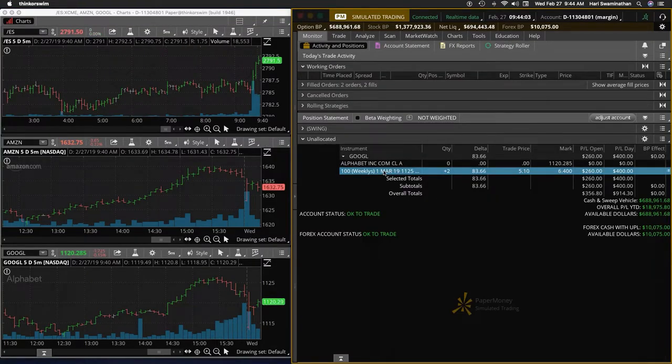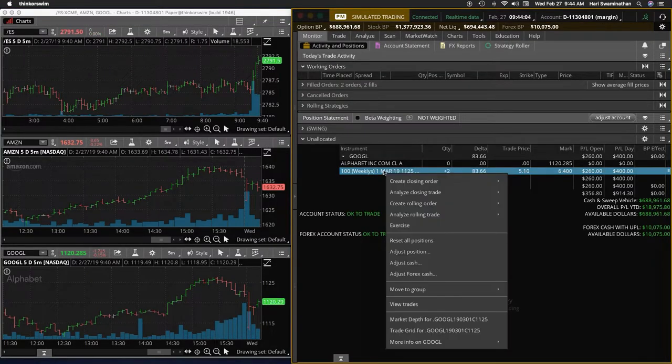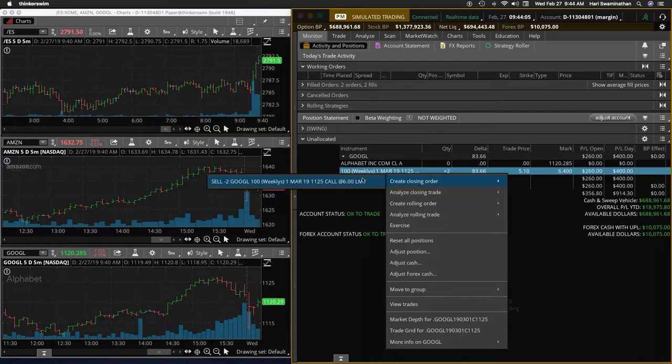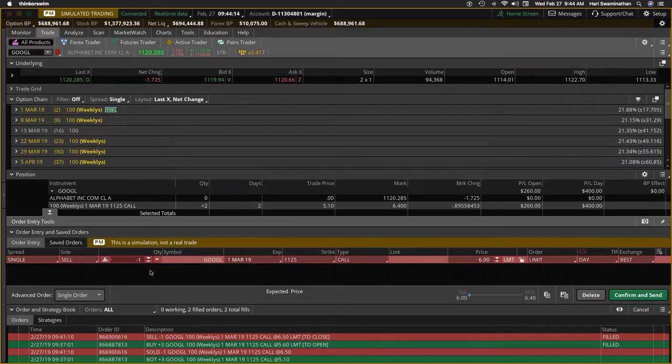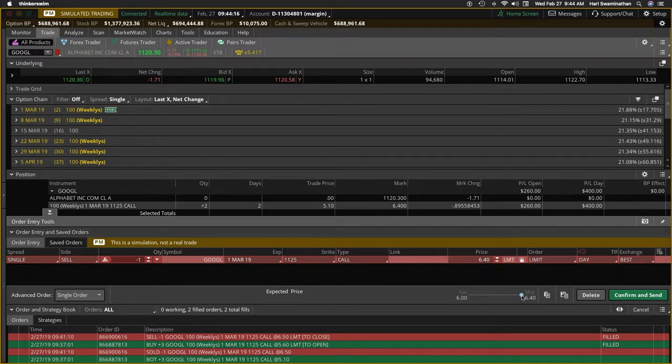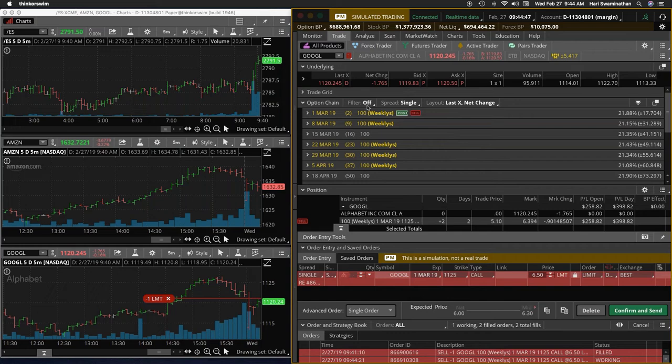I'll tell you what, on Google I'll take off one more contract and let's go into Amazon. At least that way we would have booked two thirds of the profit. It's at 640, I'm going to give a limit price of 650 again.